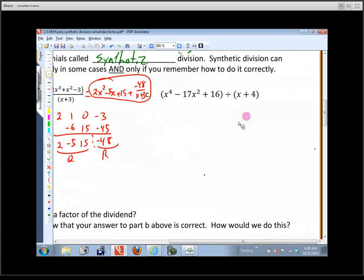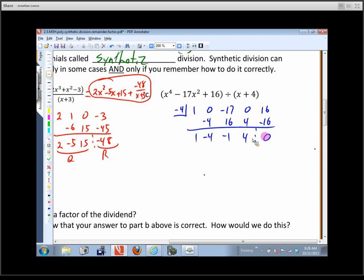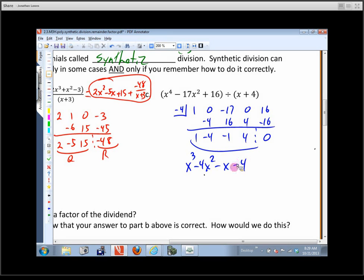Can the next one be done using synthetic division? Yes. Opposite of negative 4 in the box, so put negative 4. The polynomial is x to the 4th with no x cubed, minus 17x squared, no x, and constant 16. Coefficients: 1, 0, negative 17, 0, 16. Bring down: multiply negative 4, add to get negative 4, multiply to get 16, add to get negative 1, multiply to get 4, add to get 4, multiply to get negative 16, and we get 0. The quotient is x cubed minus 4x squared minus x plus 4 — this is called the depressed polynomial.